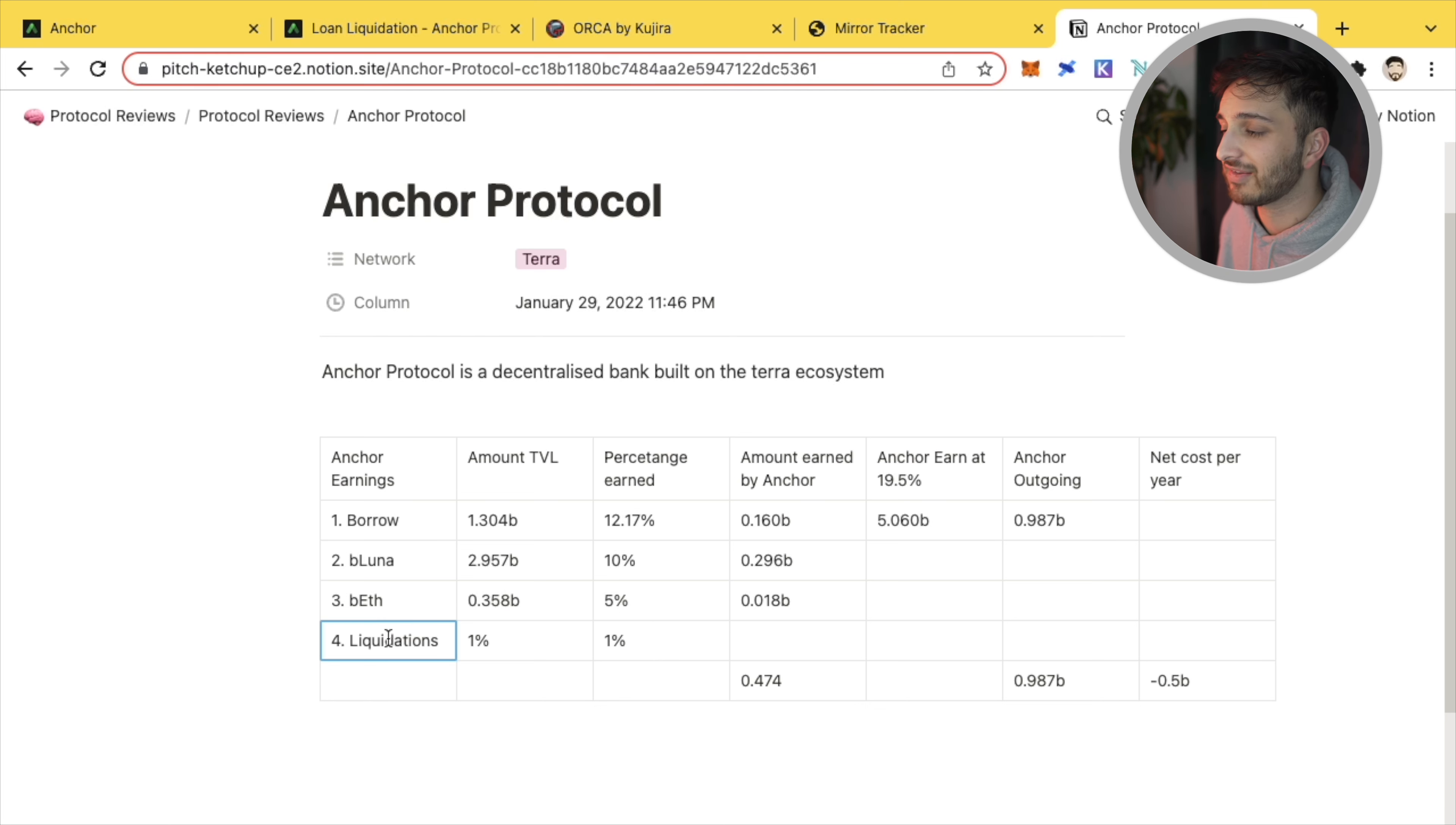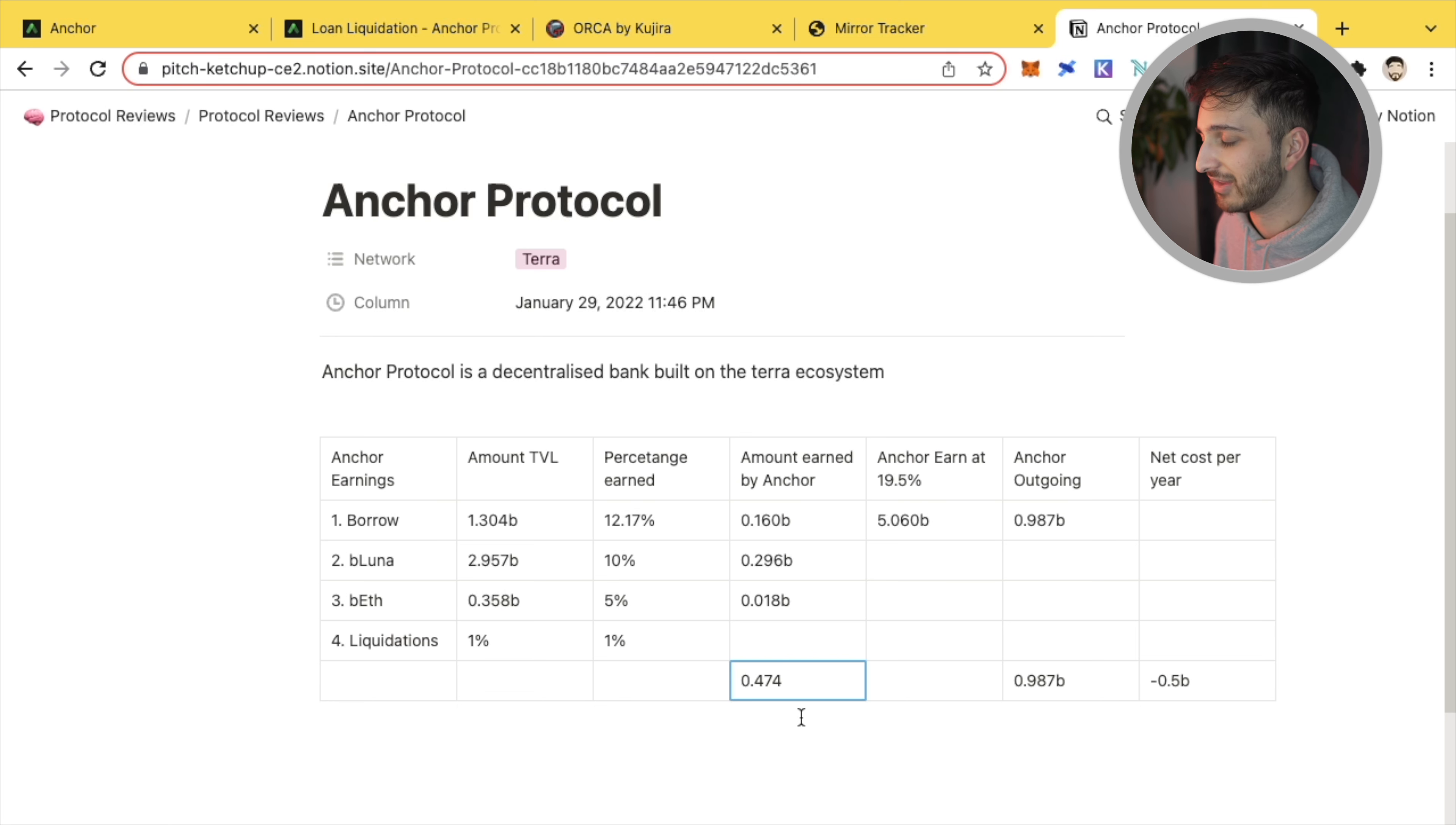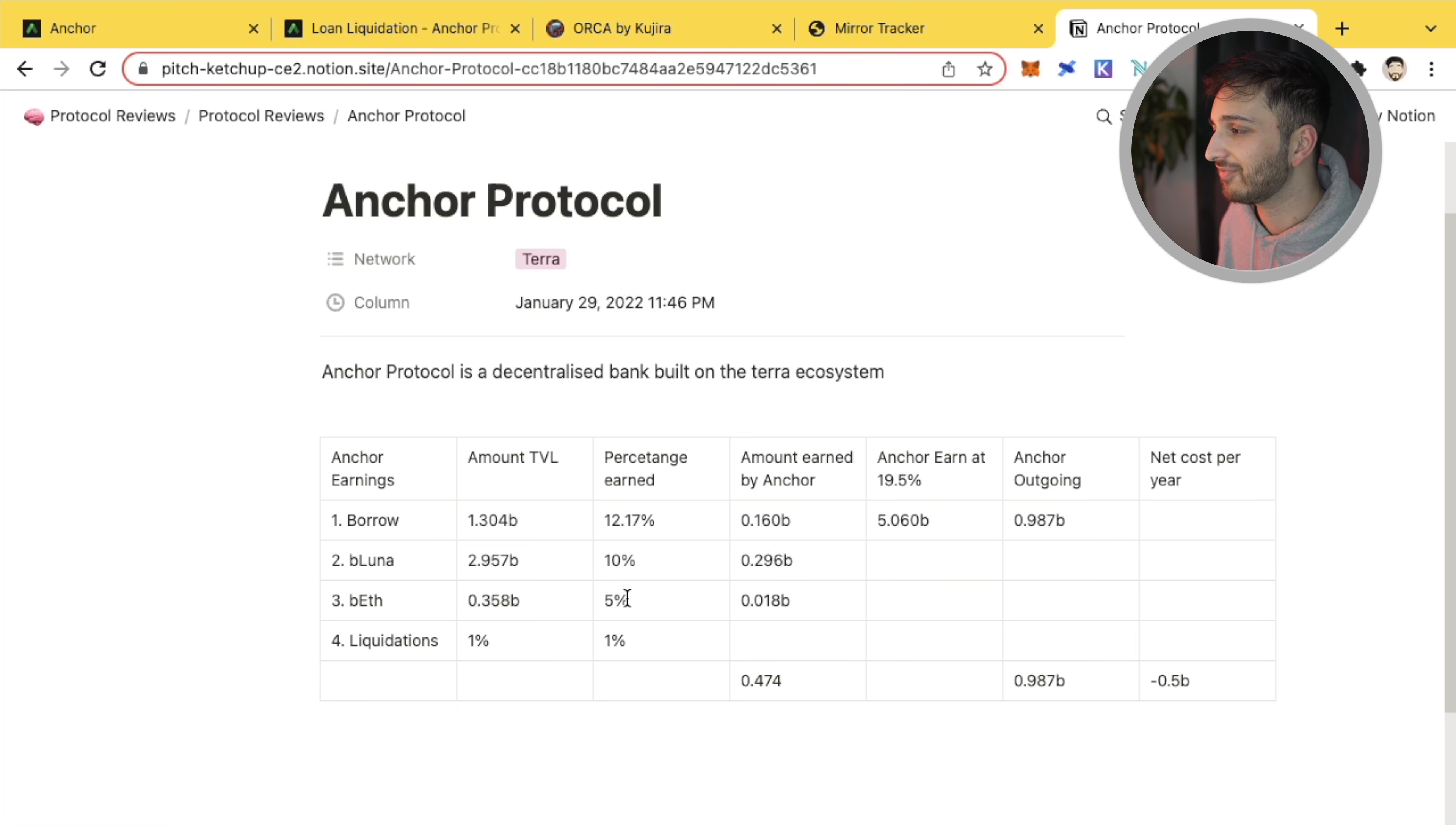So we've got basically four different ways Anchor earns revenue. If we add them all up, it's about half a billion a year, essentially half a billion dollars that Anchor's essentially making from this 500 million. That's a fair amount of money.